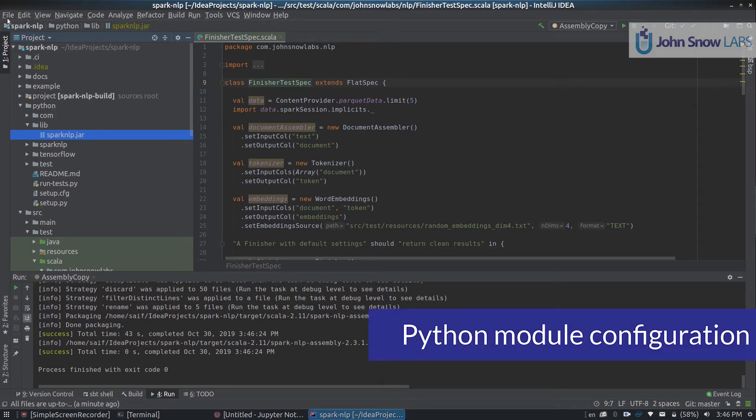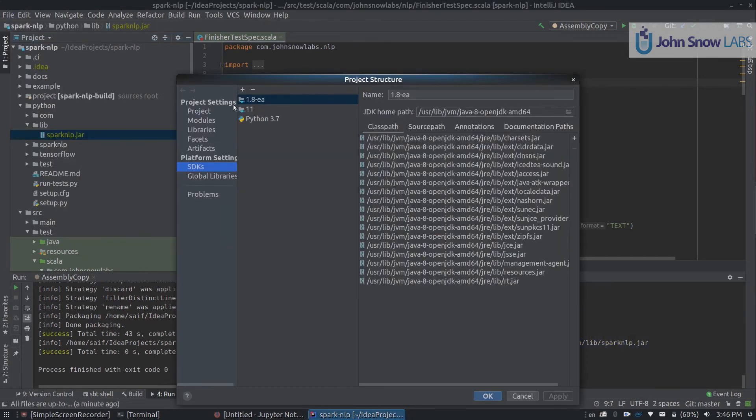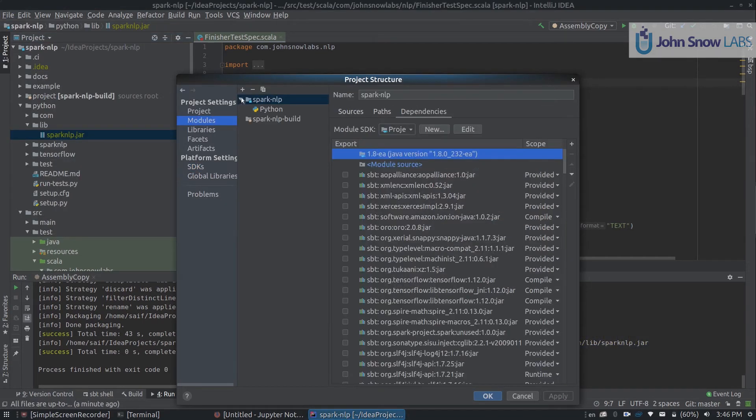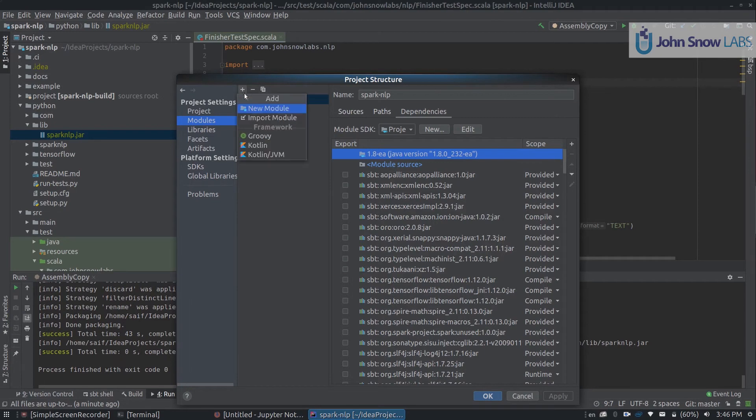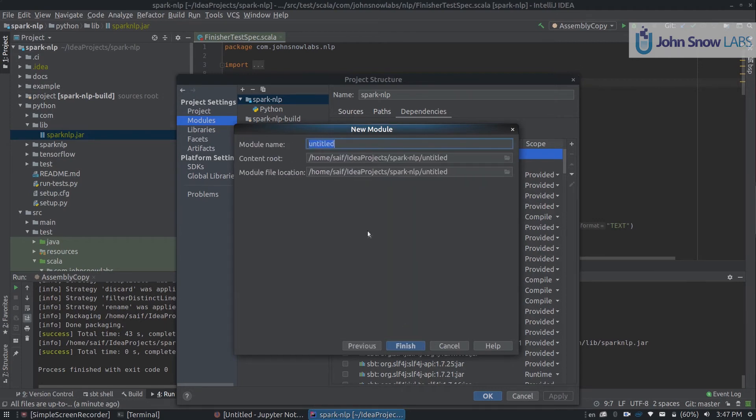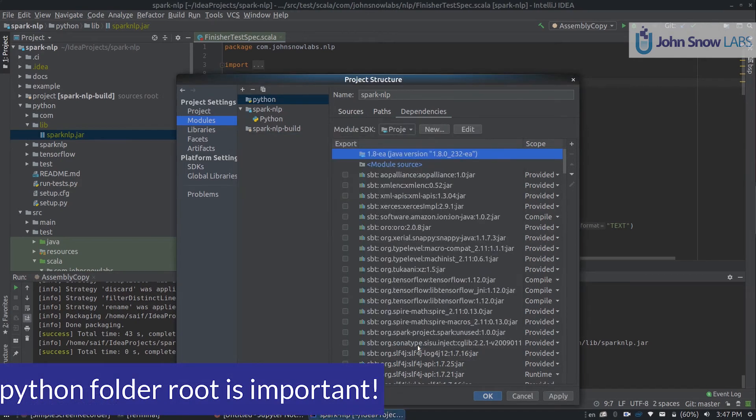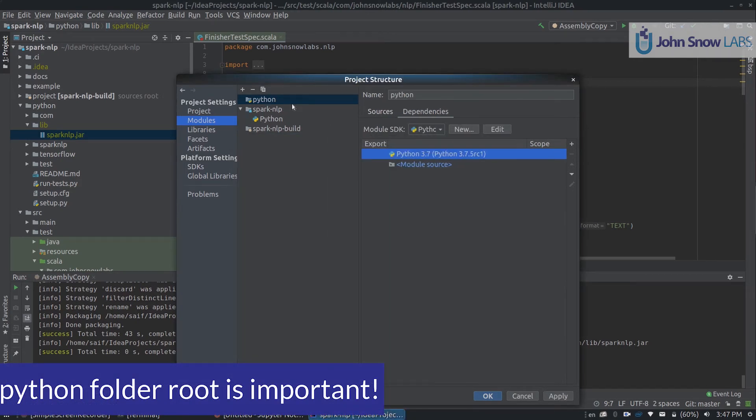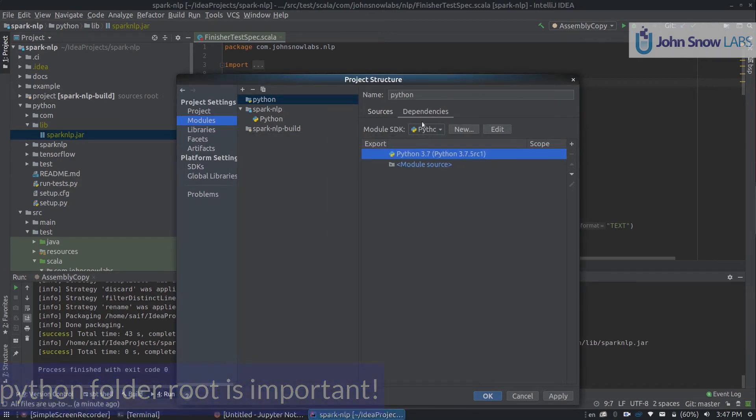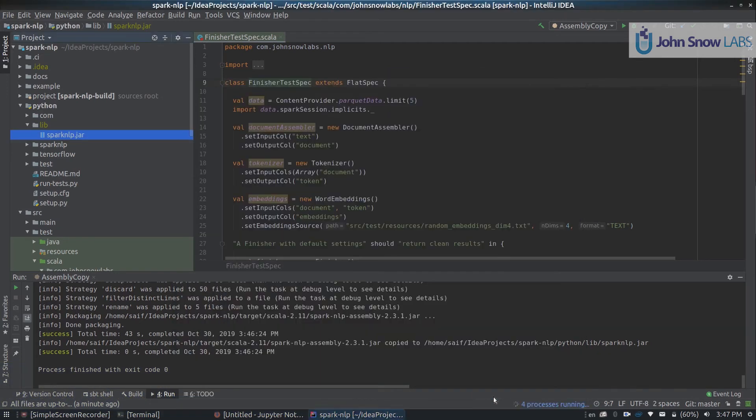To configure the Python module, we need to go to Project Structure, go to Modules, click on the plus button up here, and call new module. On the new module, you need to choose Python, click Next, write down Python here so it reads the same Python folder that we already have in the repo, and click Finish. With that, we should be using Python 3.7 installation.